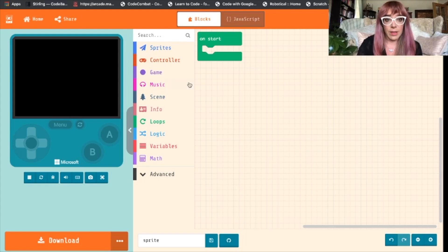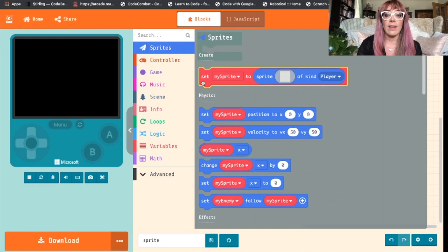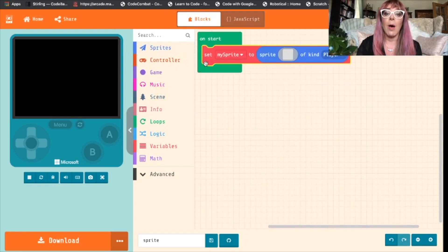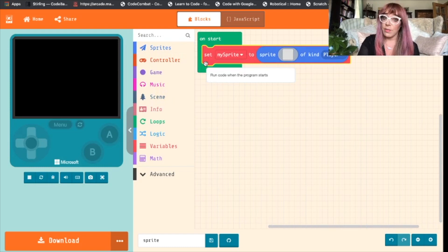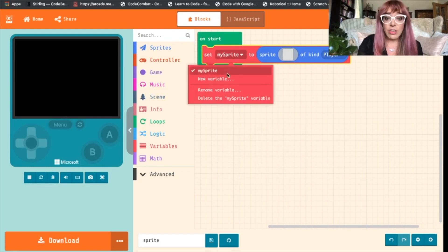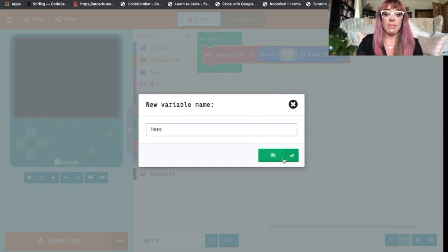To do this we'll come to the sprites block and we'll drag out 'set my sprite' and pop it into on start. Our sprite is going to be the hero of our game, so we'll change the name of our sprite to 'hero'.